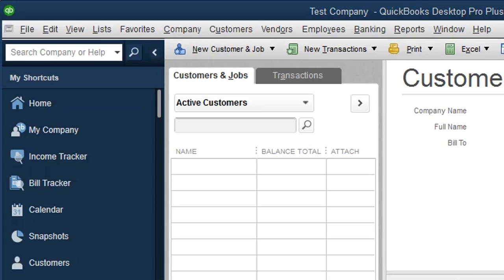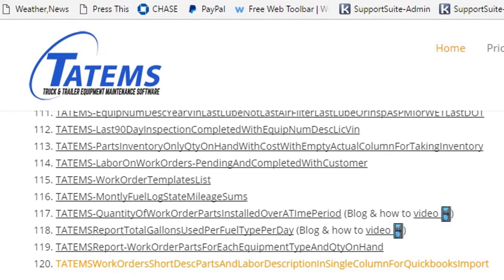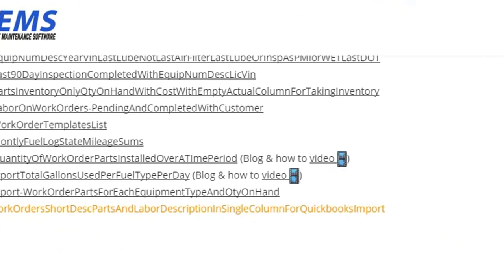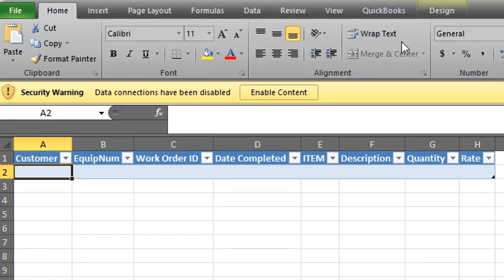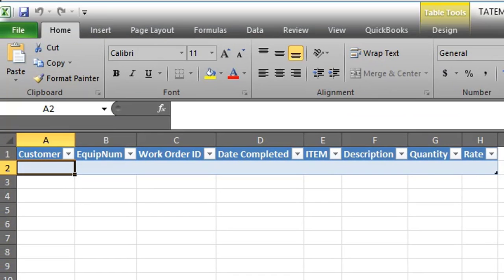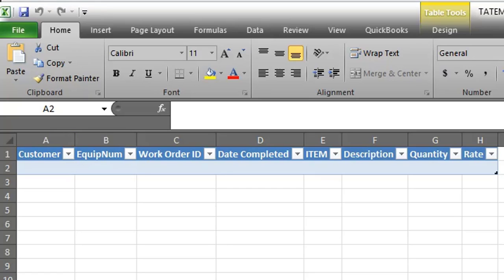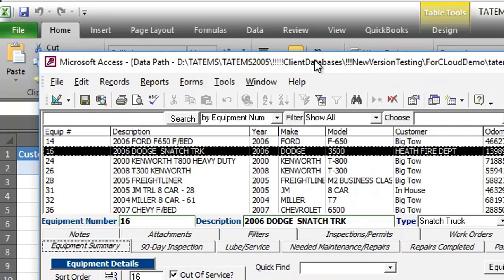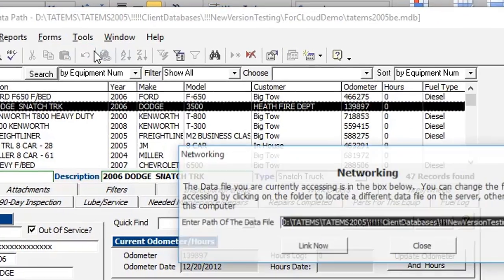So the spreadsheet — I've already downloaded it, so I'm going to open this up and click Enable Editing, Enable Content. The next thing I want to do is get the path to the data file. You might need to change it if your data file isn't on a 32-bit machine, or it's on a network or a 64-bit machine. So I'm going to go into Tatum's, then Tools and Networking.